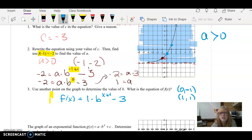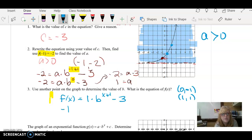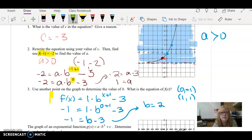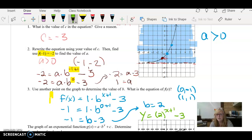It doesn't really matter which point you pick. I'm going to go with 0, negative 1 because having 0 involved is going to be a little easier. I'm going to plug in negative 1 for y: negative 1 equals 1 times b to the 0 plus 1 minus 3. That gives b to the 1st, which is just b, minus 3 equals negative 1, so b equals 2. My final equation is y equals 2 to the x plus 1 minus 3. I can verify this using the point 1, 1: 2 to the 2 is 4, 4 minus 3 is 1, and it checks out.